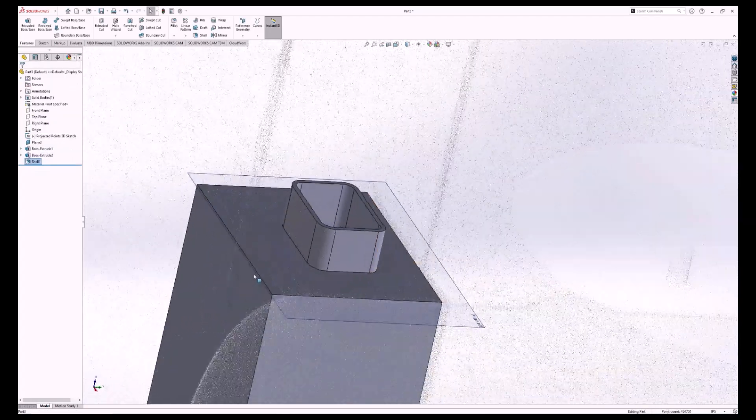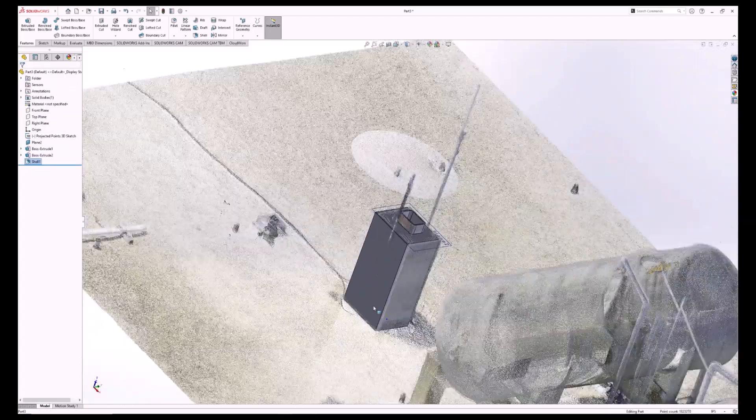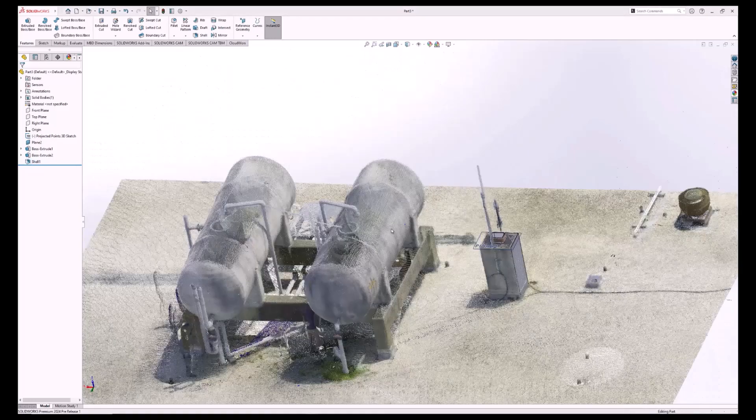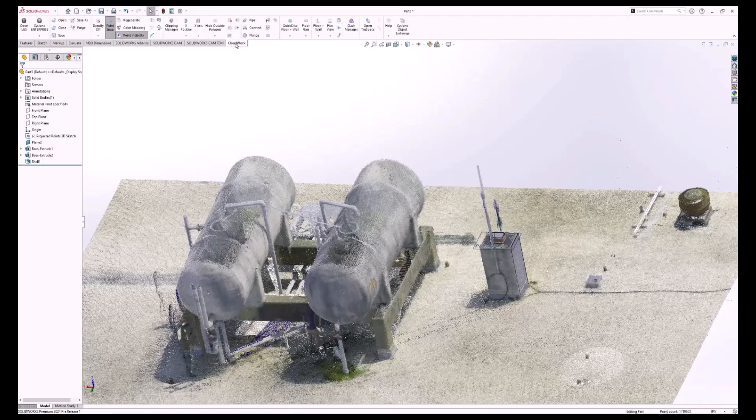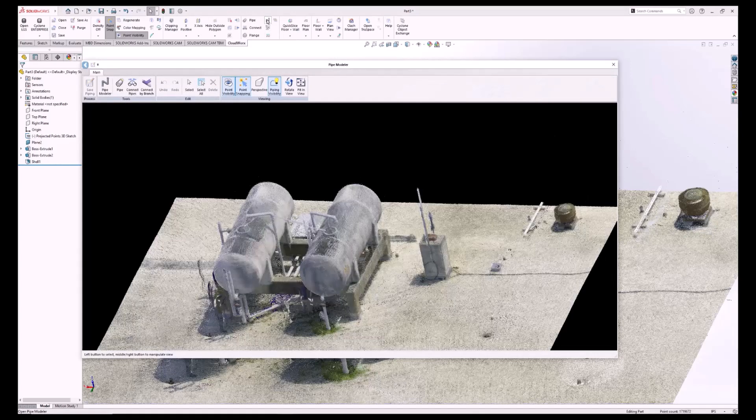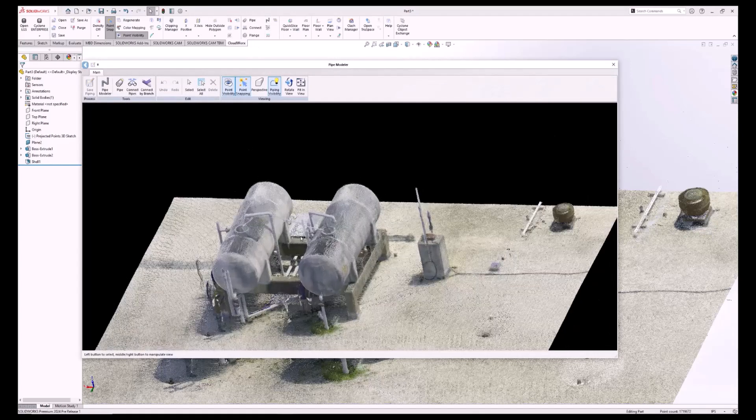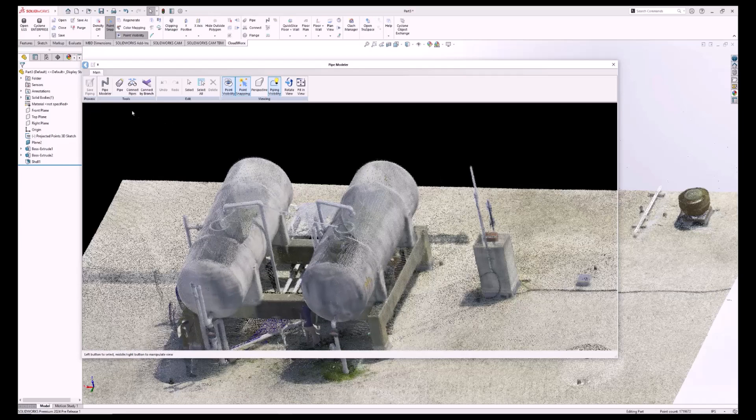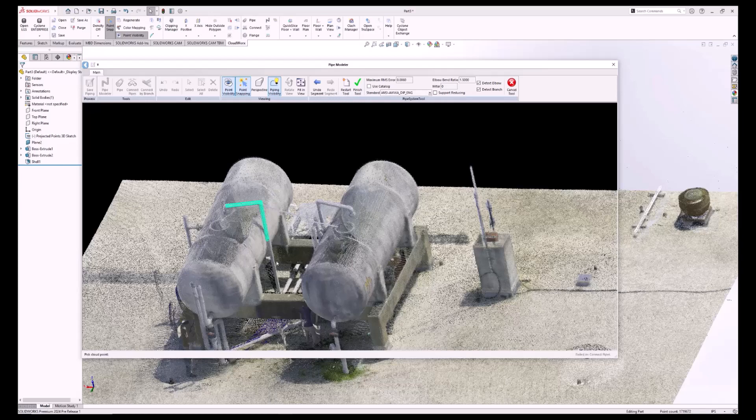Next, I would like to show off the Pipe Modeling tool. I'm going to select the Pipe Modeling tool from the toolbar and open the Pipe Modeling window. Using this tool, you can lay individual lengths of pipe, or through the Pipe Modeler, select pipes and have it automatically create connections and branches.